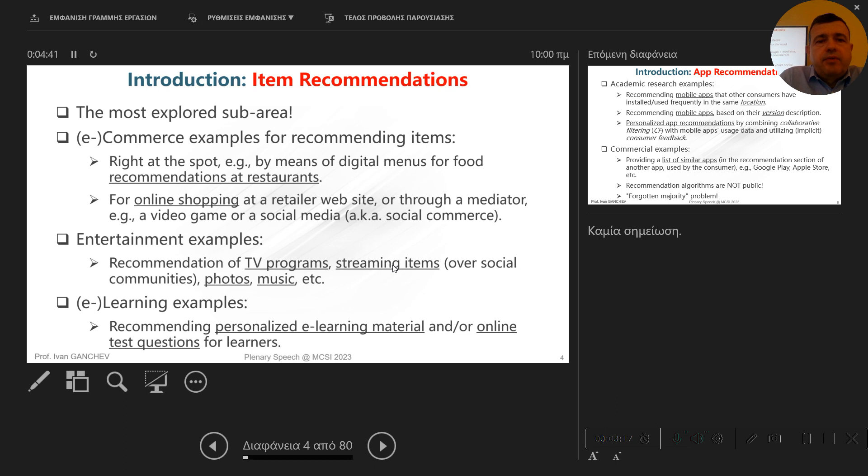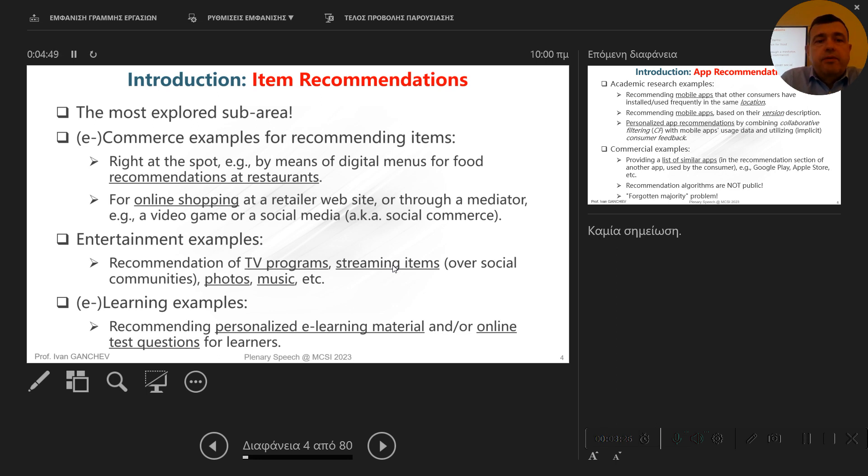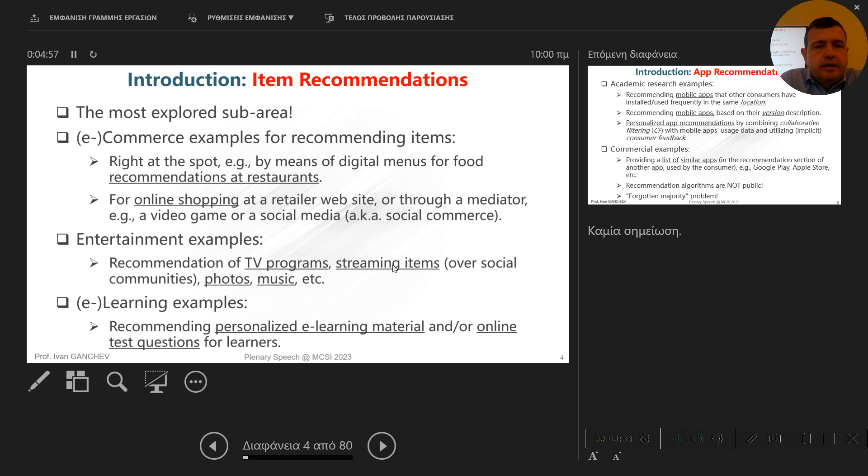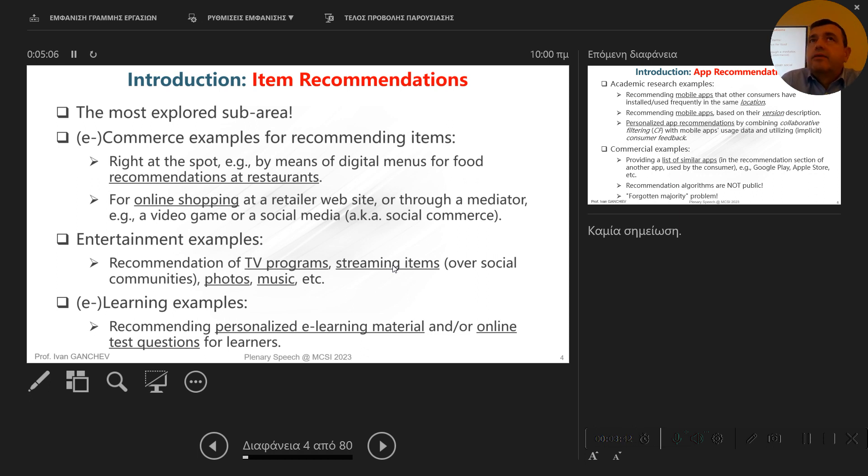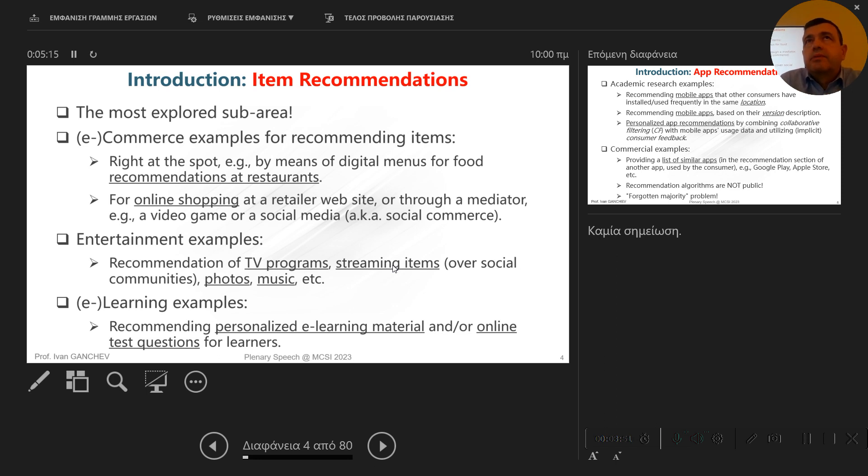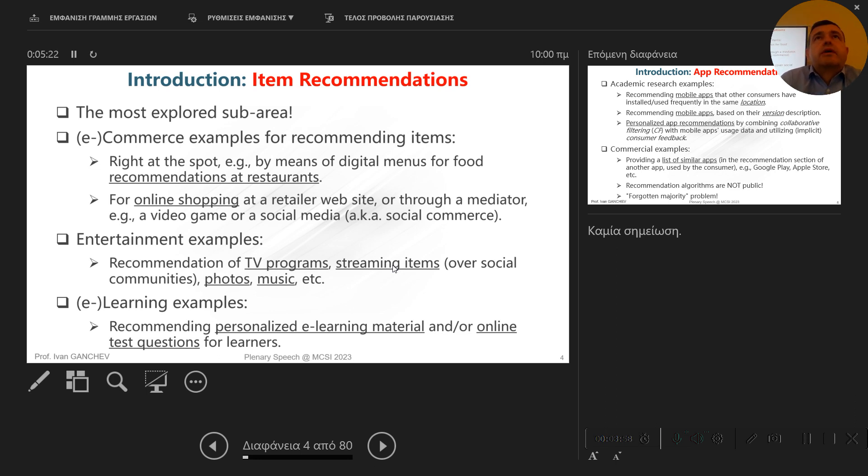The same thing if you go to a restaurant and you don't know what to order, you are provided with a digital menu and some recommendations that are matching your profile. From the entertainment sector, there are many examples for recommendation of TV programs, video clips, streaming items, photos, music, et cetera. And even in the area of e-learning and mobile learning, examples where a personalized e-learning material or test is applied to a particular user, depending on his ability, availability at the moment, depending on his or her knowledge and so forth.